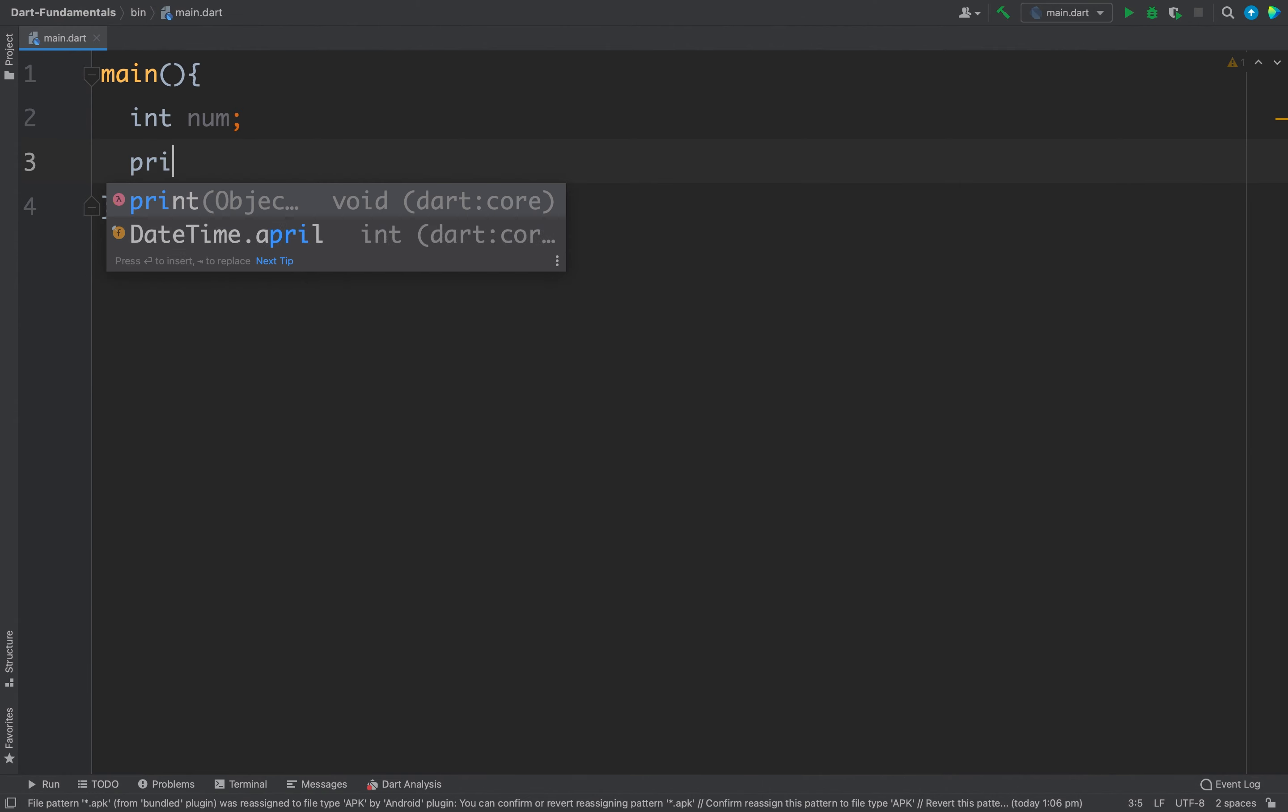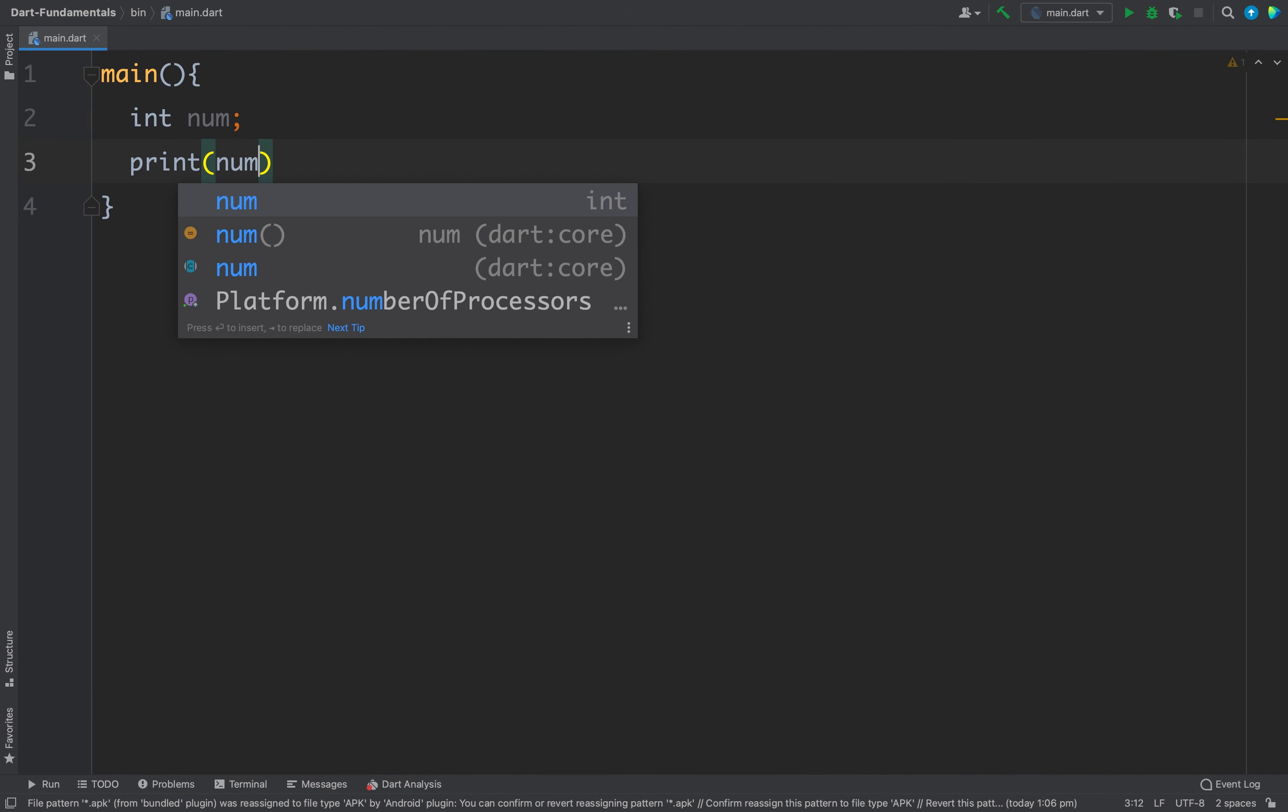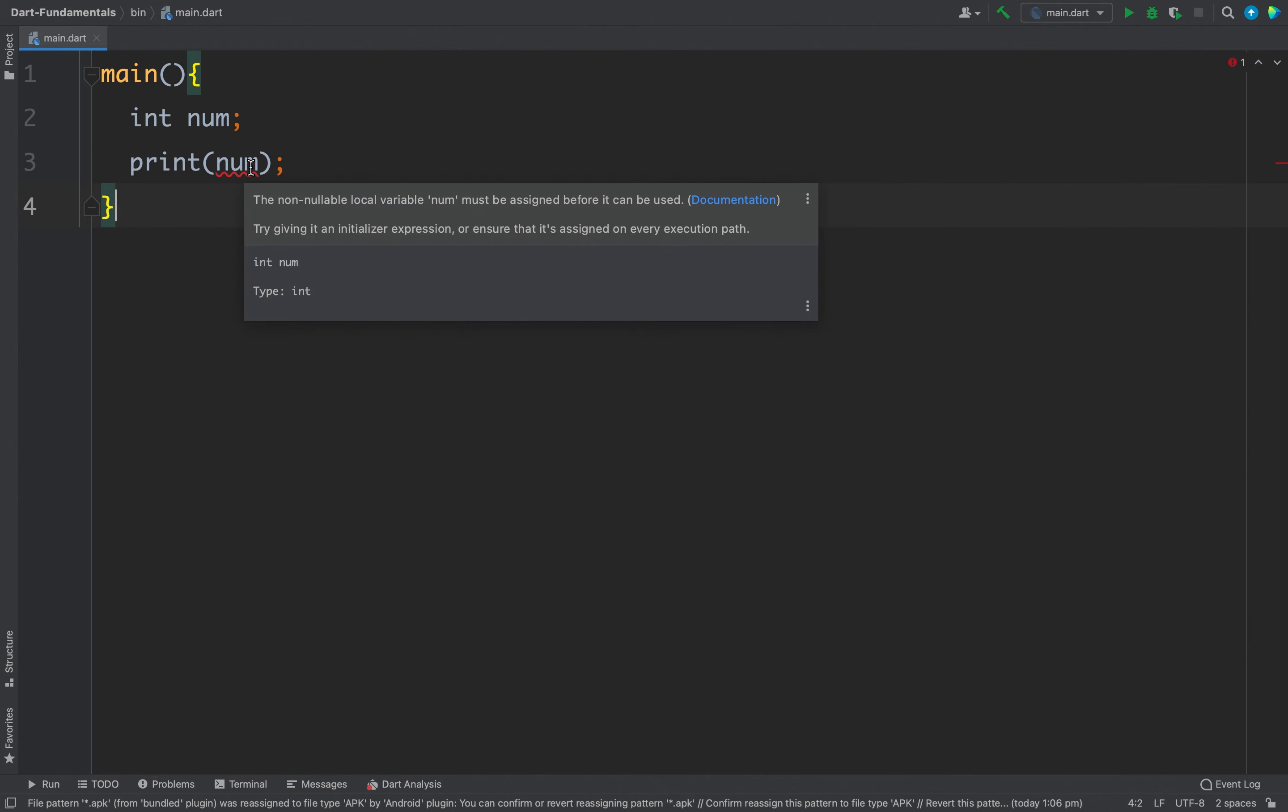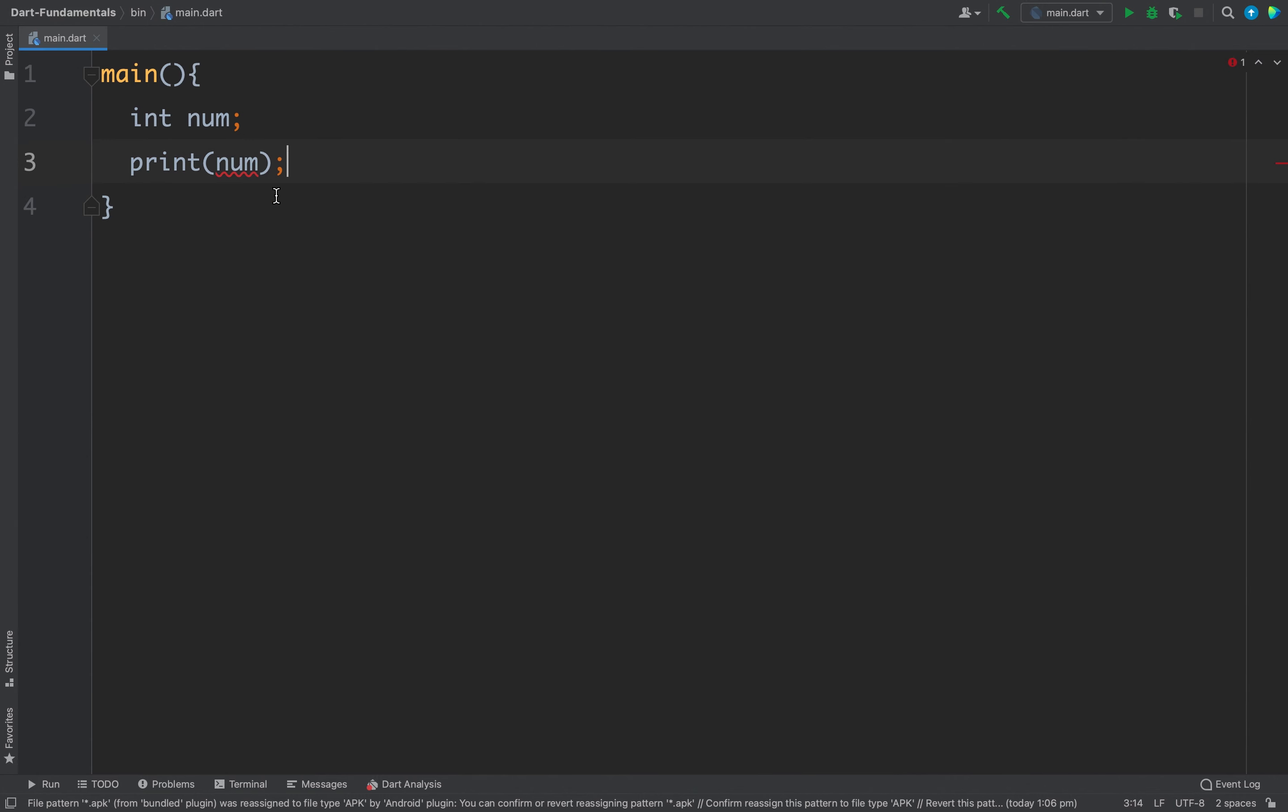If I try to print this value now then I will get an error. Now it is saying that non-nullable local variable num must be assigned before it can be used. So I cannot use a variable before assigning a value to it.